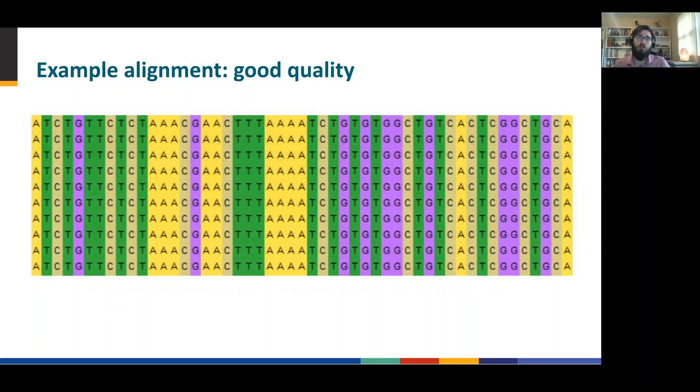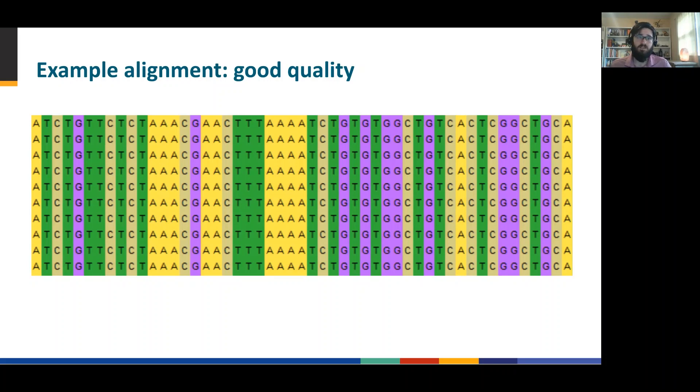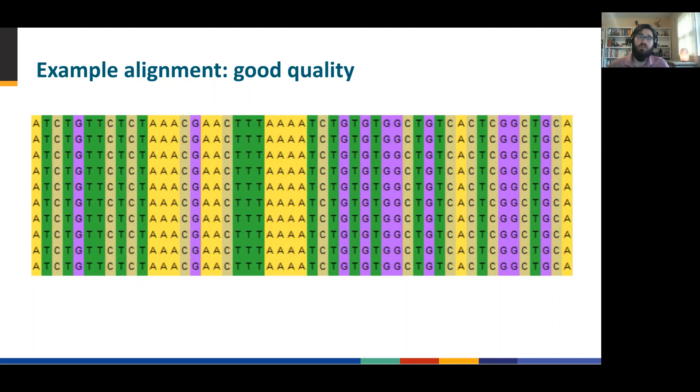I'm going to give you an idea of what a good quality sequence alignment looks like. You can see that while all of these sequences are actually identical, they're comparable. Everything is in line.